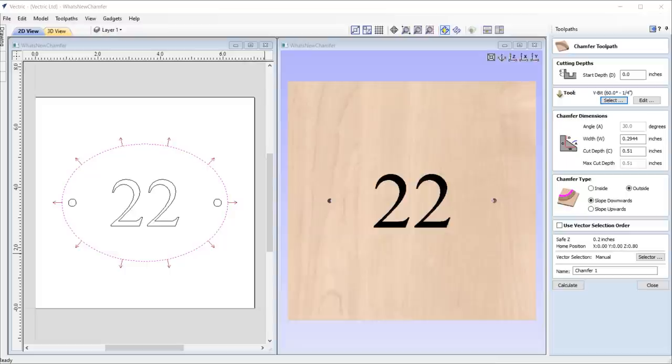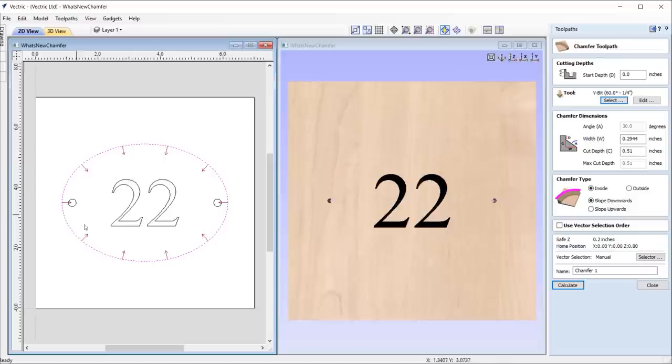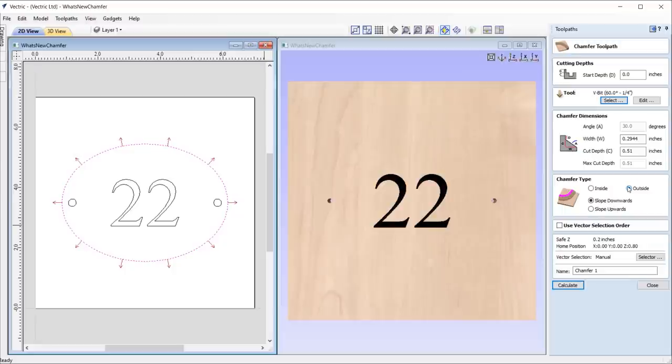Next up, choose your chamfer type whether you want your chamfer on the inside or on the outside. When switching between the different options, the 2D view is constantly updating which direction we are creating the chamfer, making it easy for us to visualize the outcome.